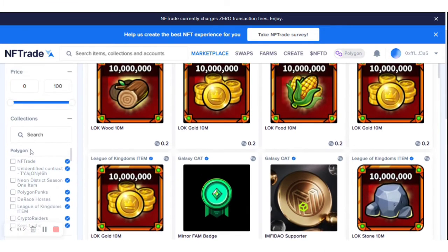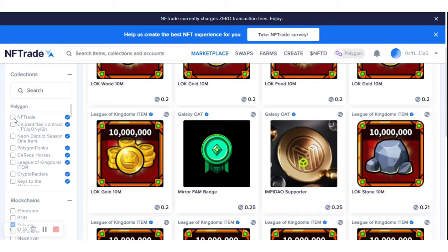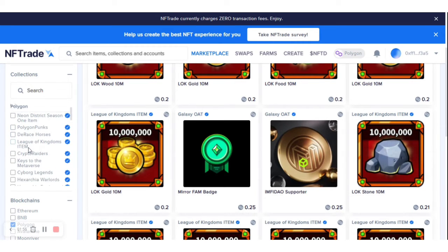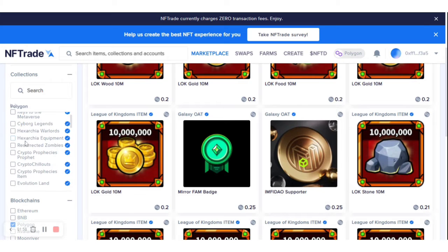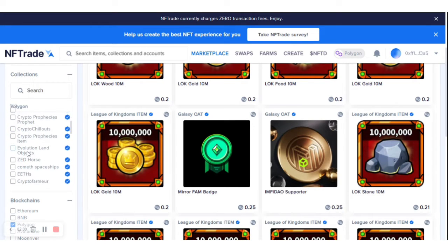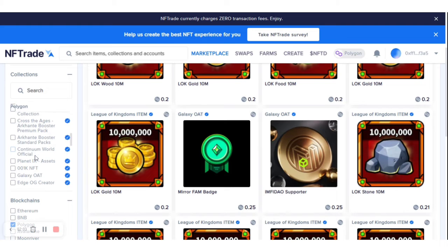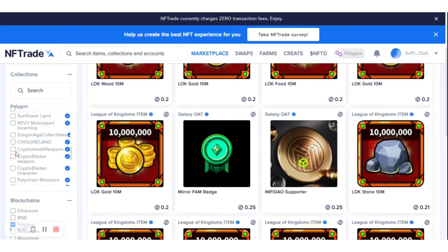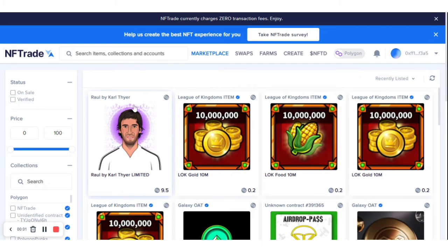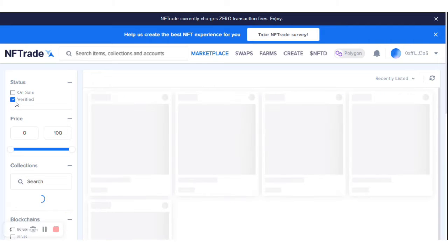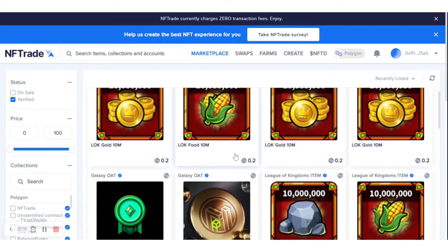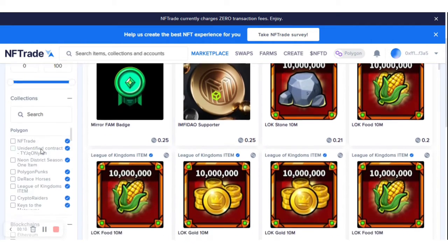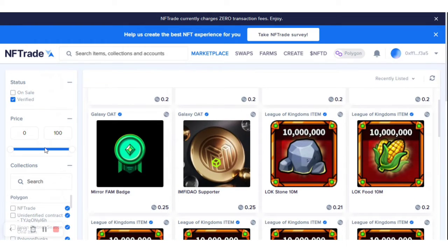These are actually collections. If you want a particular collection of NFTs, you can click on it. There are several collections on this Polygon blockchain, so if you have a particular collection in mind you can select it. I'm going to be selecting the verified NFTs, so I'll click on the verified button — all these are verified NFTs available on Polygon blockchain.